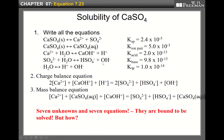Another equilibrium is the hydrolysis of calcium ion. It reacts with water and gives rise to calcium monohydroxide and a proton. We call the equilibrium constant K-acid, because it produces a proton. The equilibrium constant for this reaction is 2.0 times 10 to the minus 13. This value is very small, but it exists.